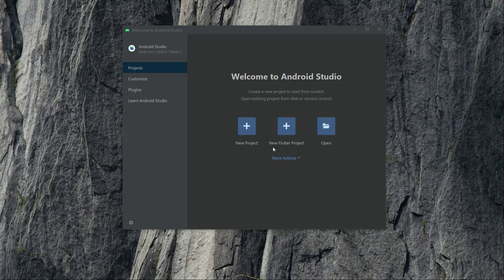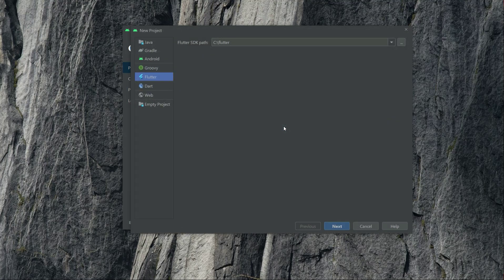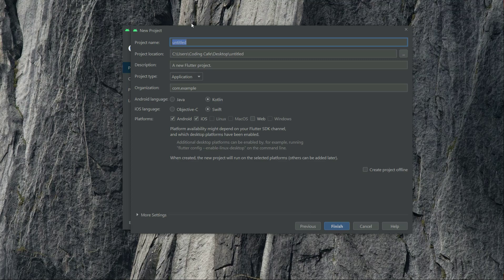Create a new Flutter project from here and make sure to select Flutter, then select the SDK path and click next. After this we will give the name to the project — I will name this as dogs breed and GetX. Then click finish.